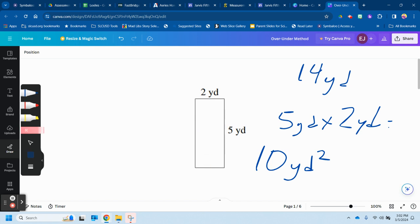So the area equals—put A equals 10 yards squared. The perimeter is a distance of 14 yards.